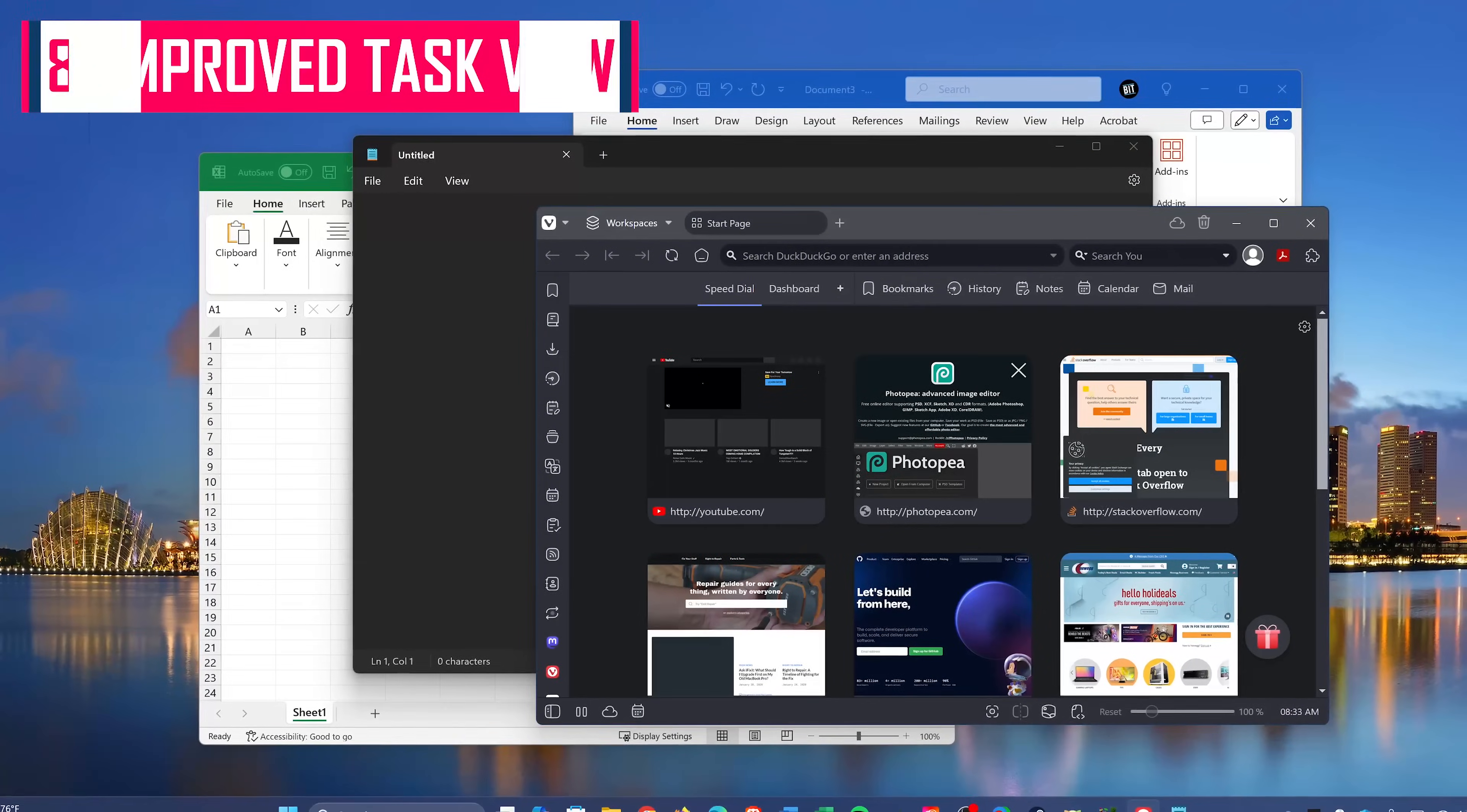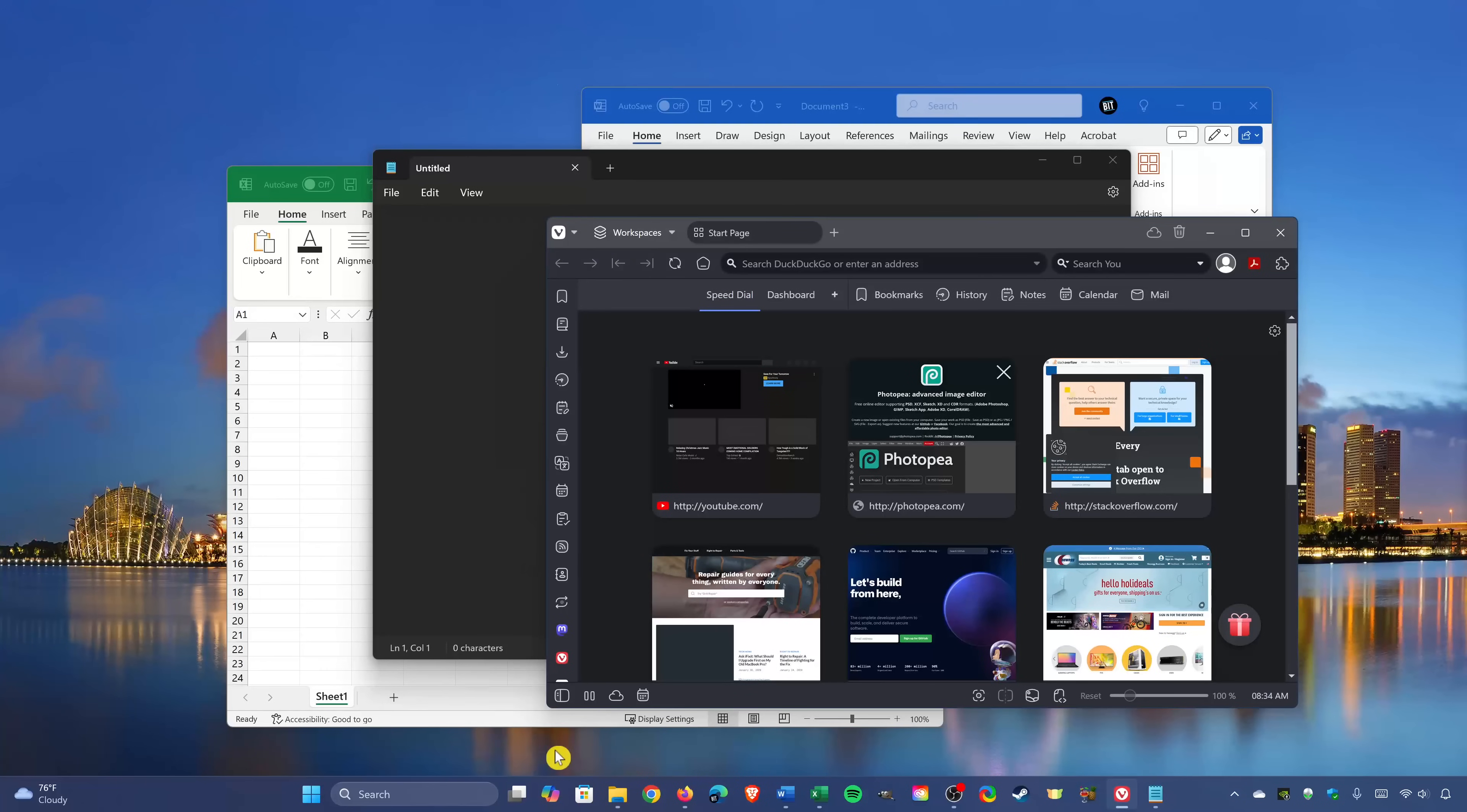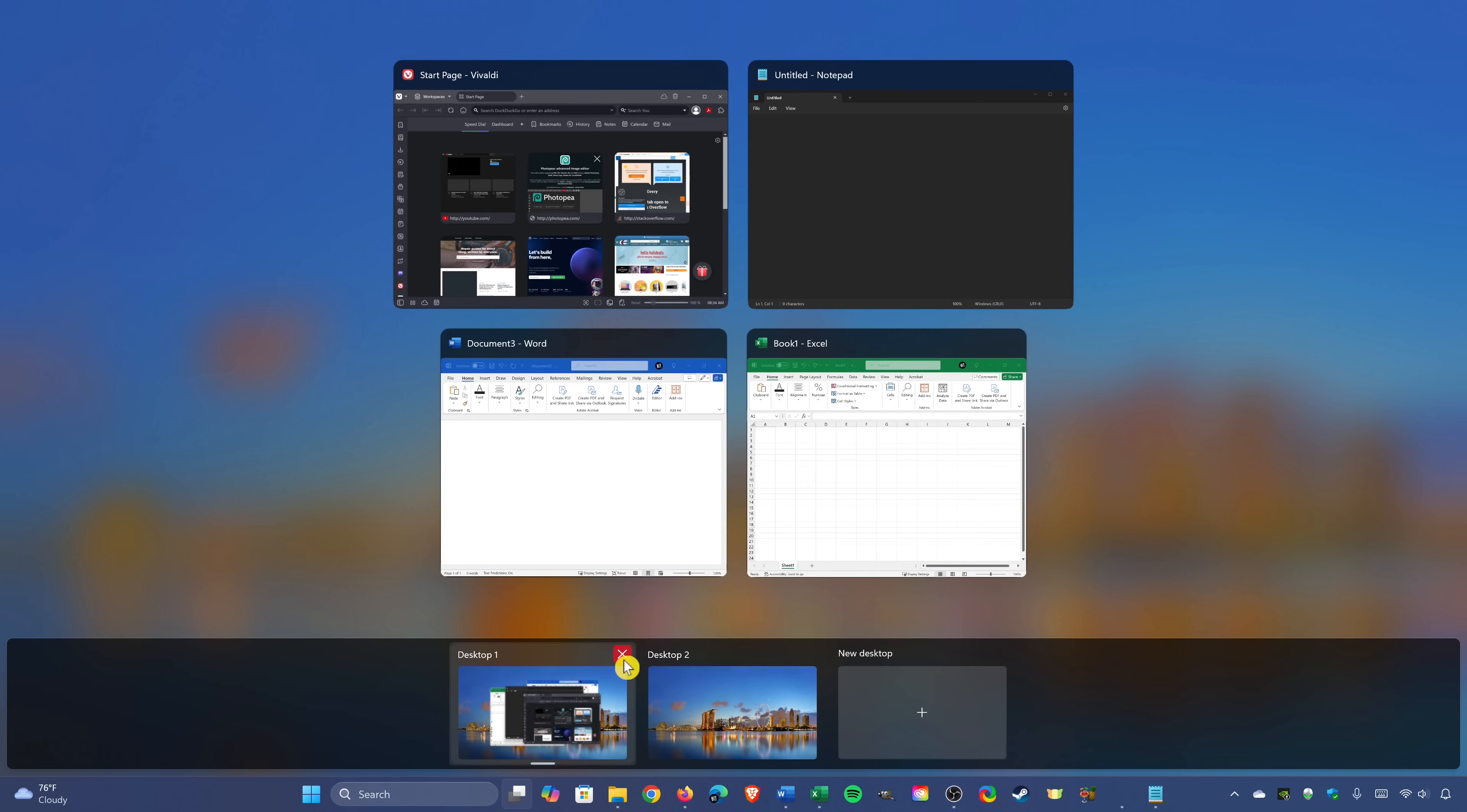The task view has improved quite a bit, especially with better support when working with external monitors. You'll find the task view icon in the taskbar. Clicking on it shows you the programs that you have open. Due to the limitations with recording software, I can't show you all the monitors right now. And it still has the virtual desktops, which come in handy if you want to separate things out between personal and work, as an example.